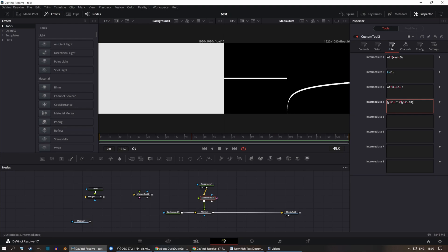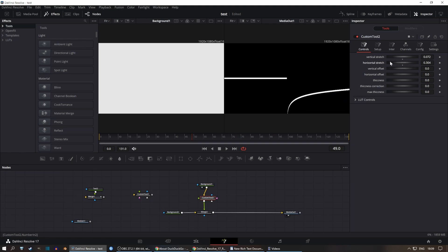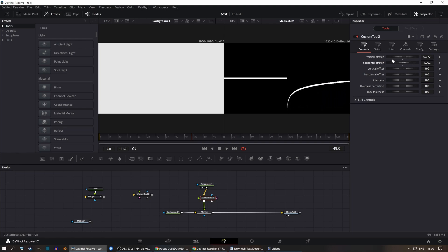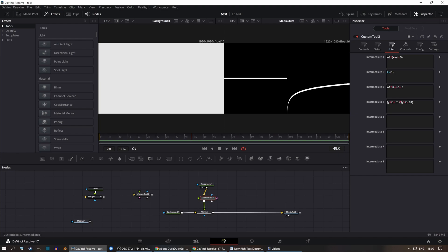You'll notice the horizontal stretch control is inverted — decreasing the value stretches the function and increasing it compresses it. We want the opposite behavior, so we'll use a setup expression: go into the setup and enter 1 over n2, then reference that setup value s1 instead of n2 directly.